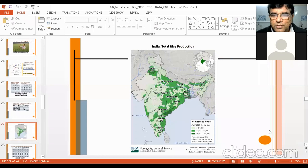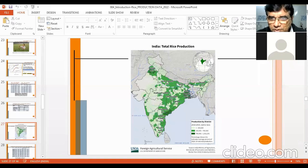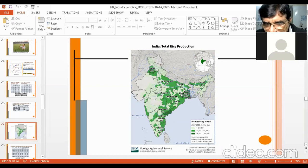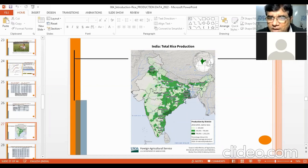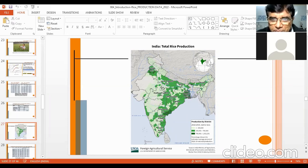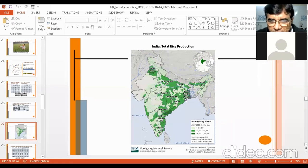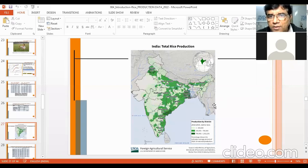Looking at percentage contribution for 2018-19: West Bengal 14%, UP 13%, MP 4%, Punjab 11%, Assam 5%, Chhattisgarh 6%. Important states are West Bengal, UP, and Bihar.